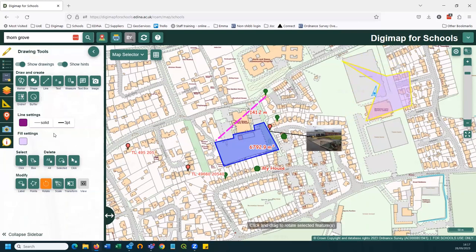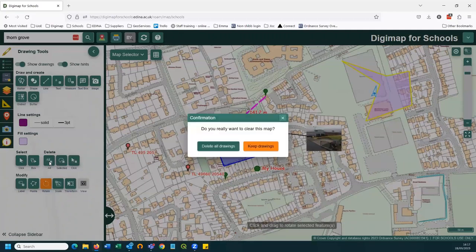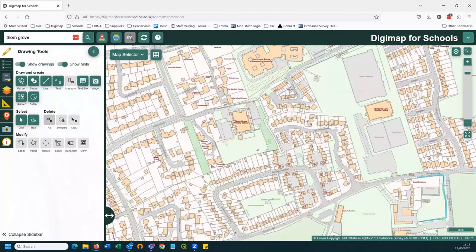If I want to delete everything, there's this handy button here which says 'delete all drawings'. Fortunately, it gives you a chance to check. If you hit the delete all drawings button, it's gone — there's no undo, you can't get it back. So do think twice. Delete all drawings and I'm back to my original map.